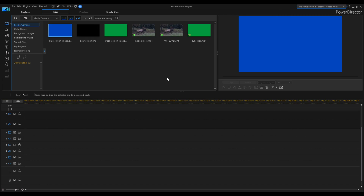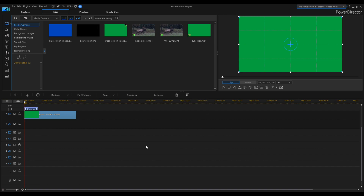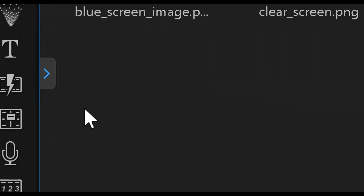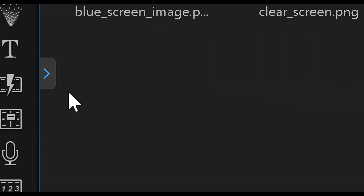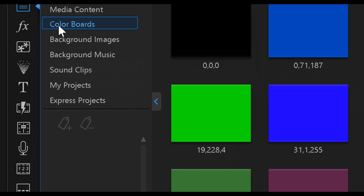In PowerDirector 17, we're going to take a picture of a green screen and use it for our template — animating lower thirds using color boards and text. You can also use a blue screen; it's up to you. Drag your green screen picture down onto the timeline. Now we need a color board — up in the top left you'll see an arrow. Open that arrow and you'll see where it says Color Boards. Click that.